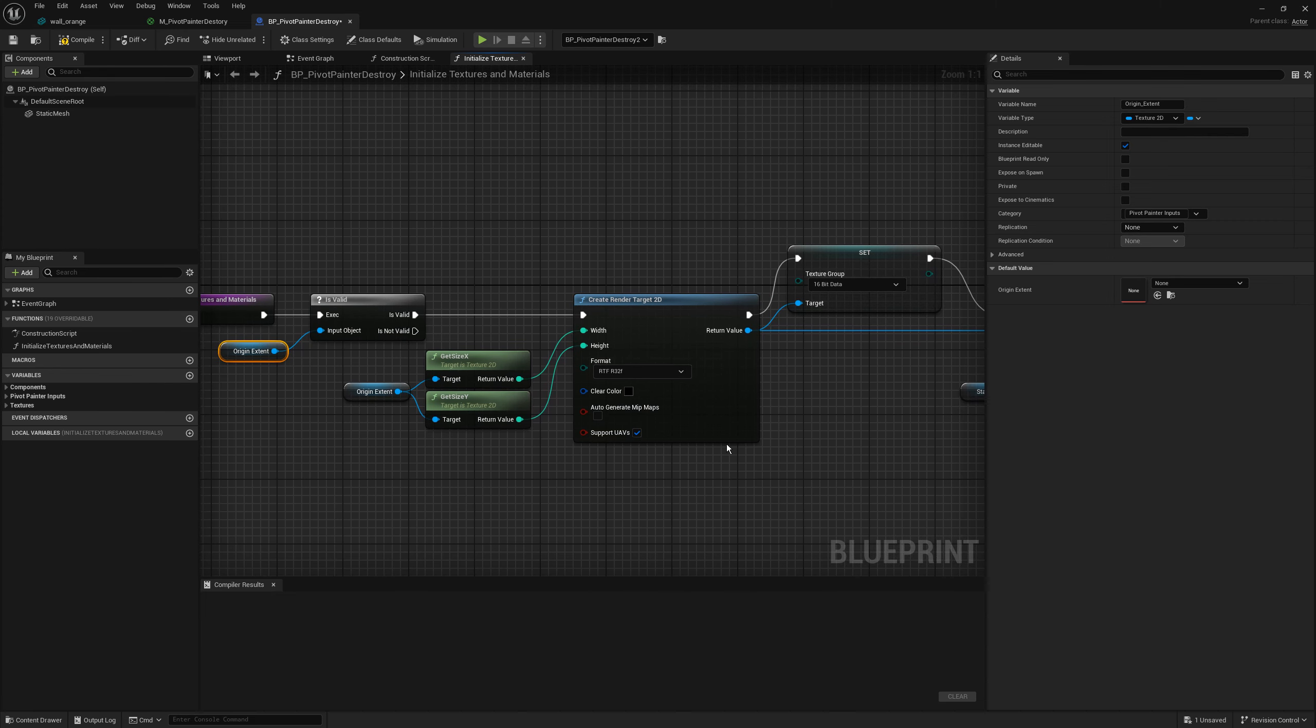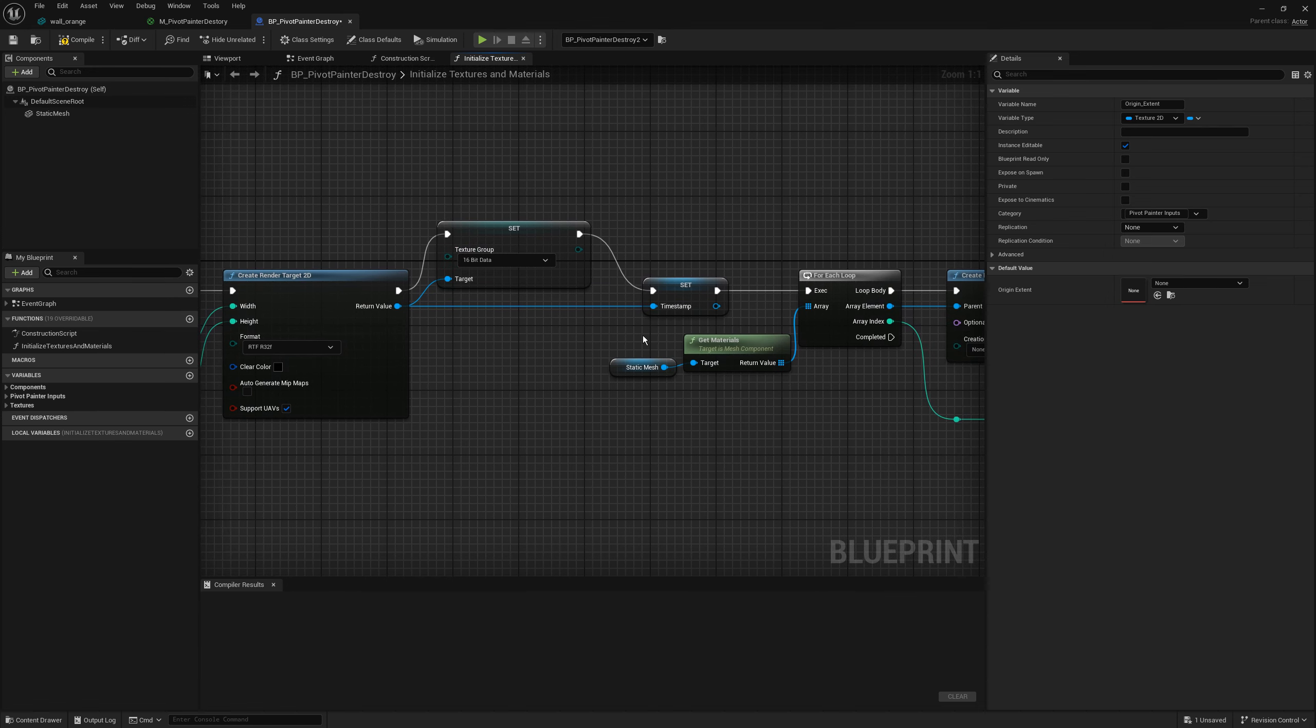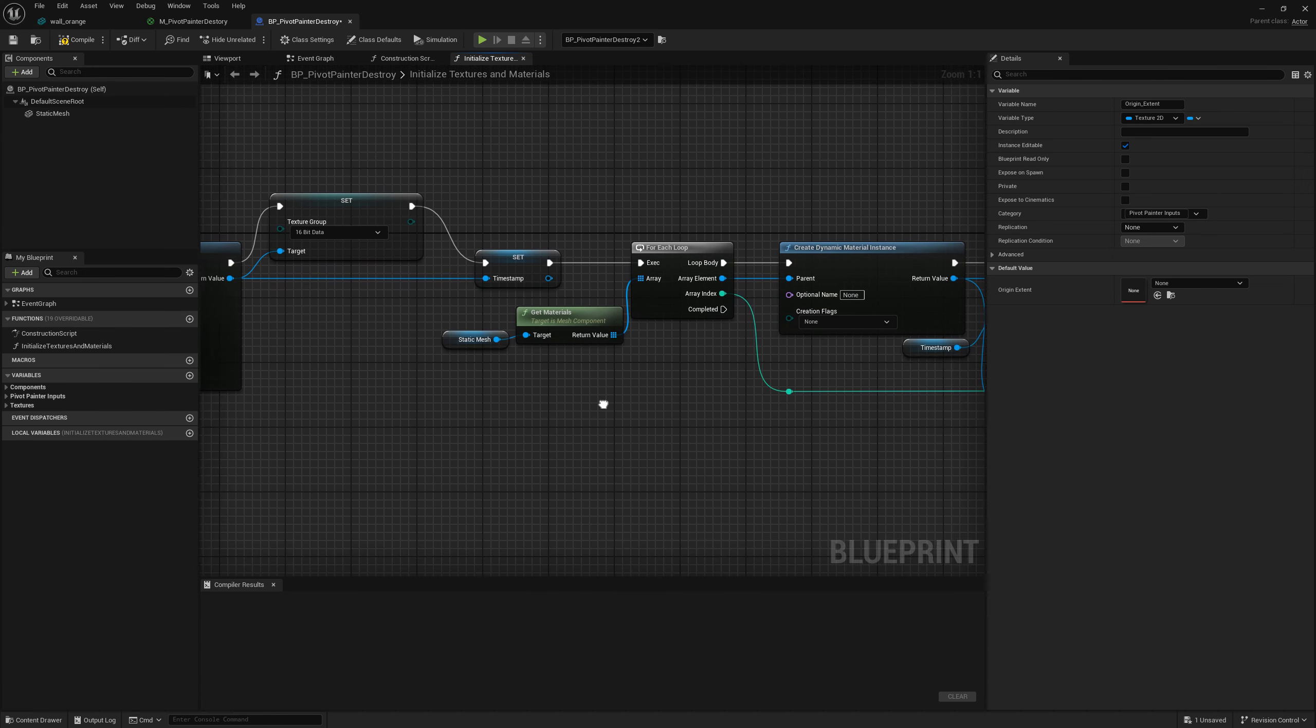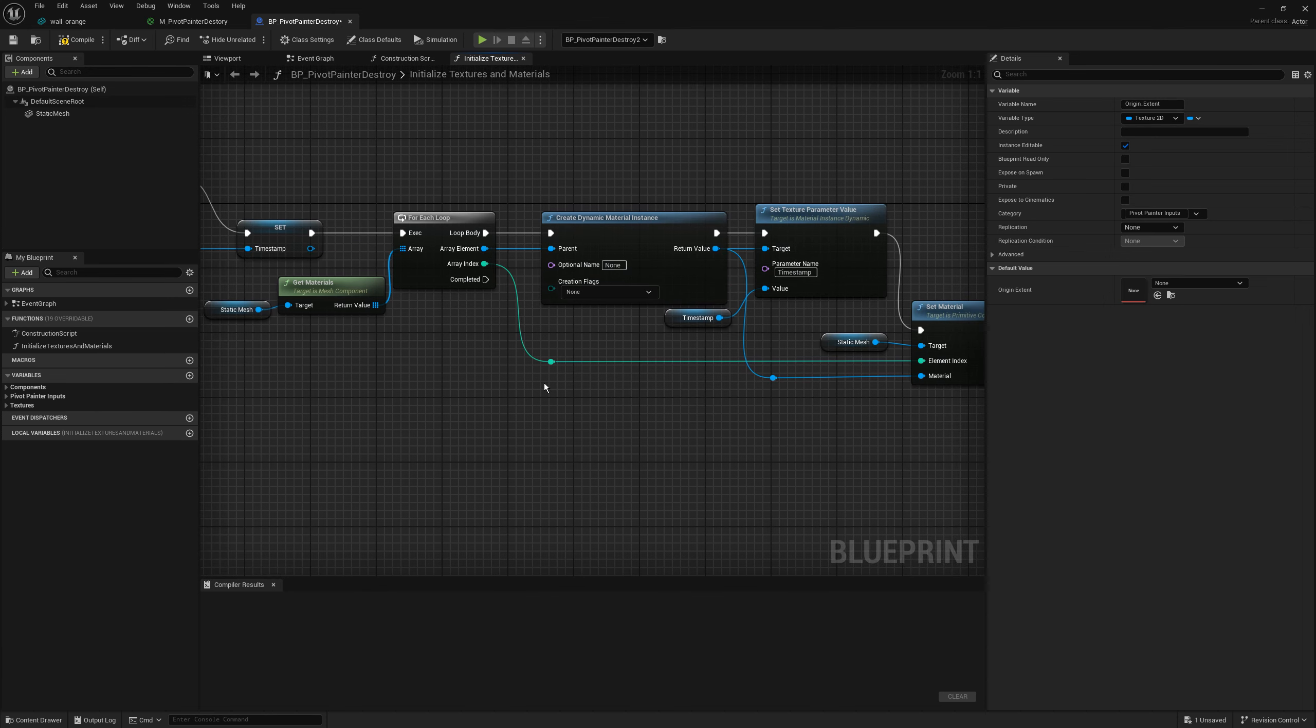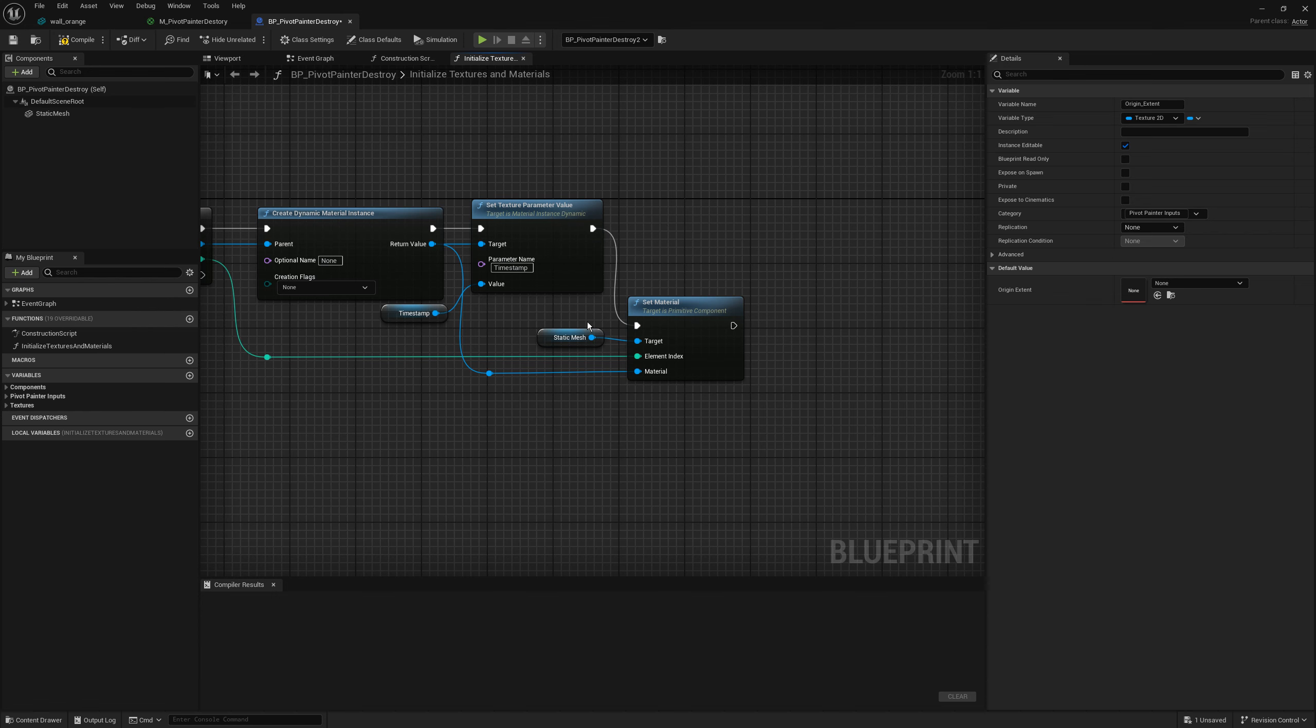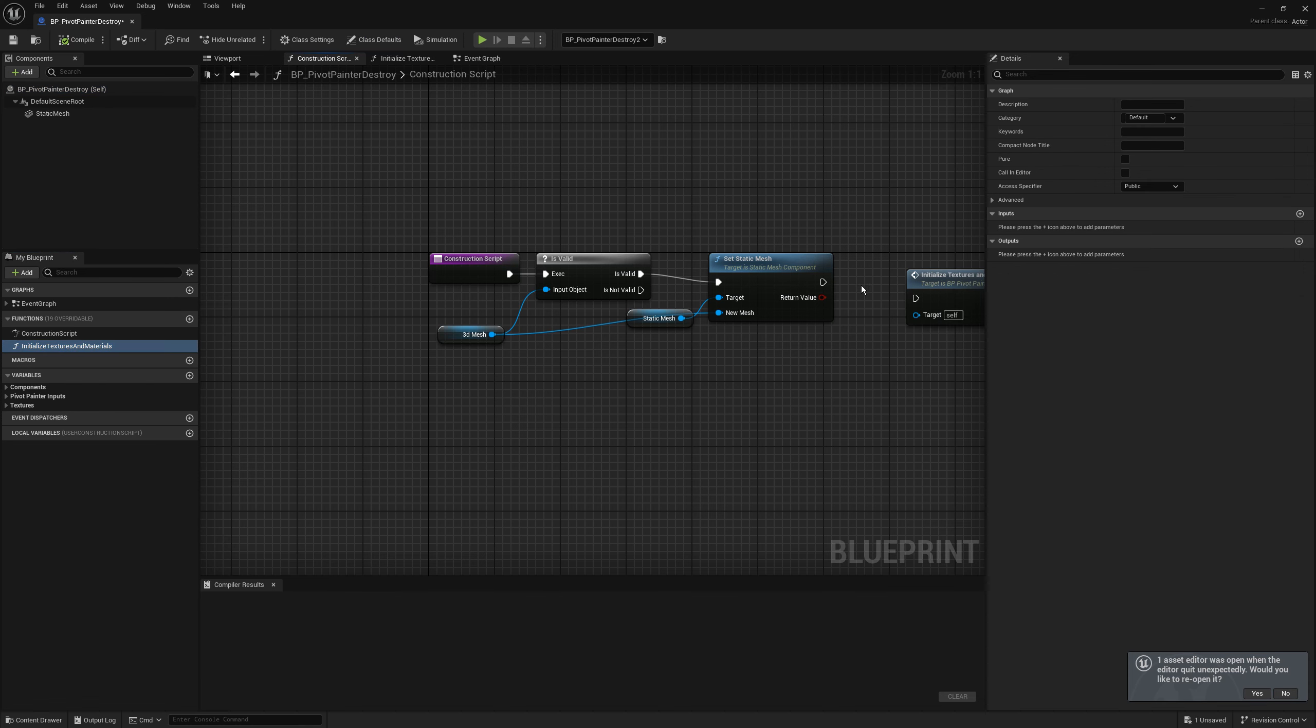The created texture will be used as timestamp local variable. Then for each material in the static mesh I am creating a new dynamic material instance and assigning a new timestamp texture. The created dynamic materials are replacing the original. Don't forget to use initialize textures and materials method in the construction script.